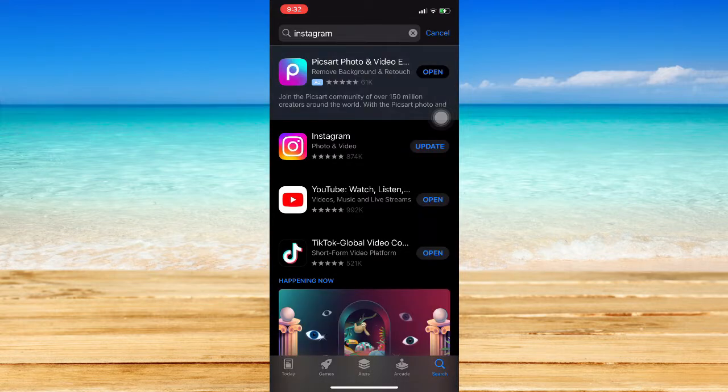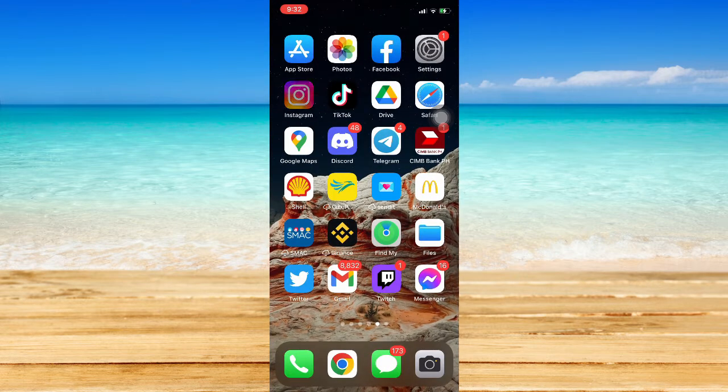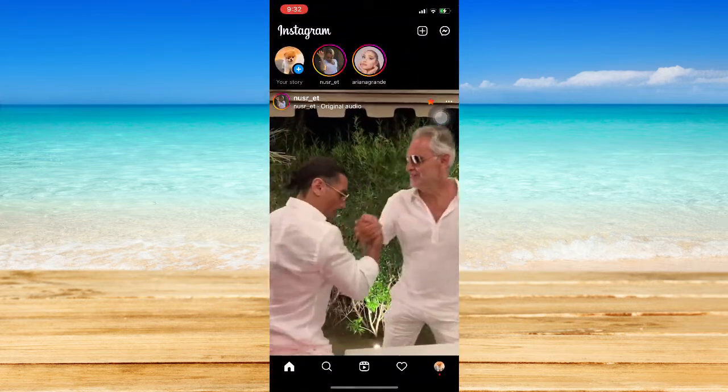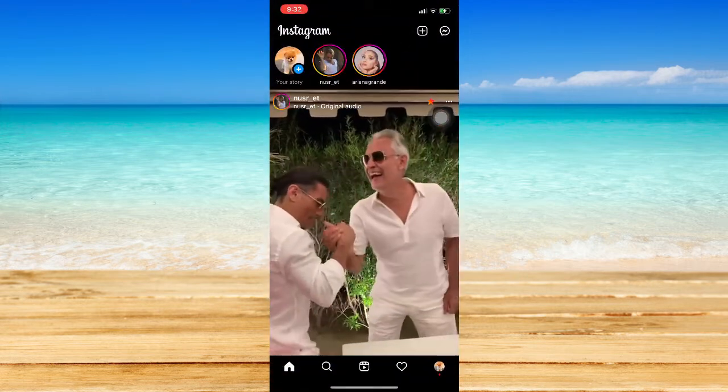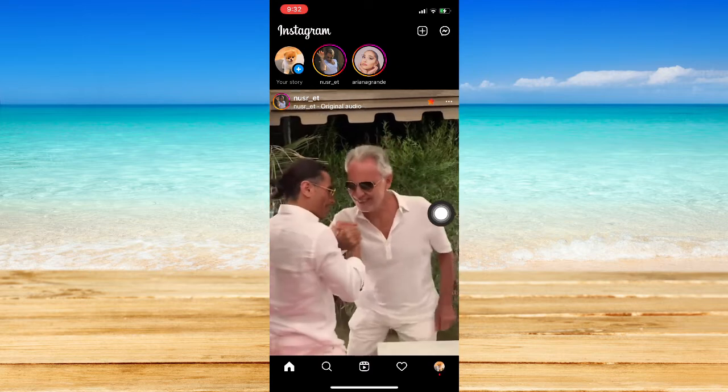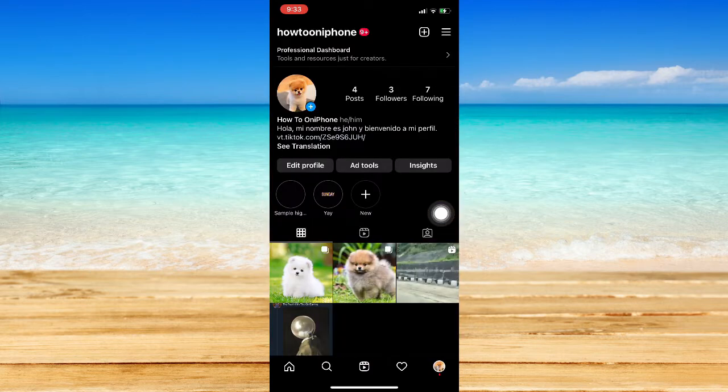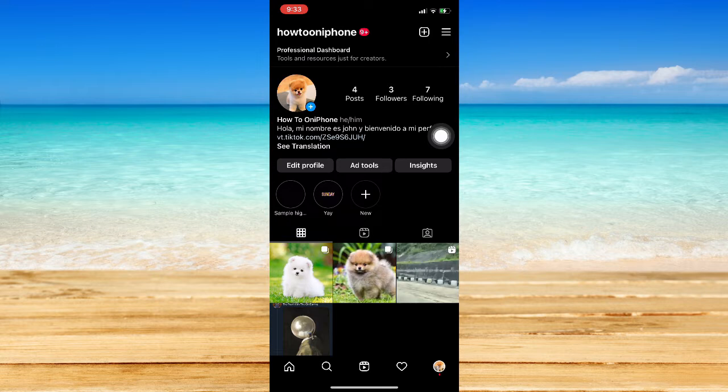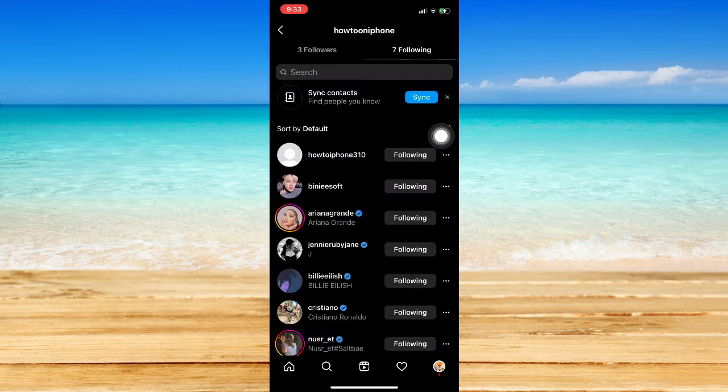Assuming now that you have updated your Instagram app, you may now open it and then go to your profile found on the lower right corner of the screen, and go to Following. So click on Following.